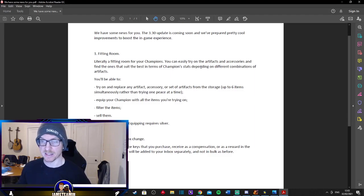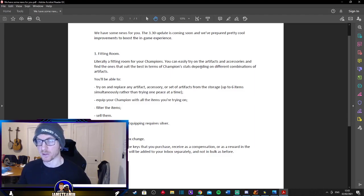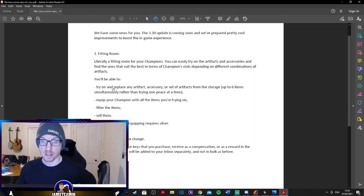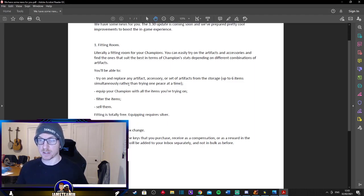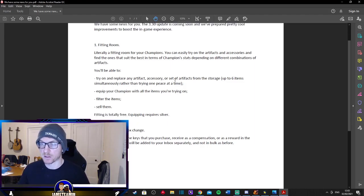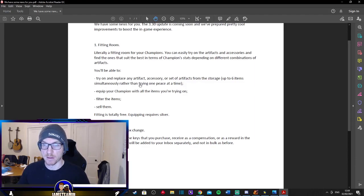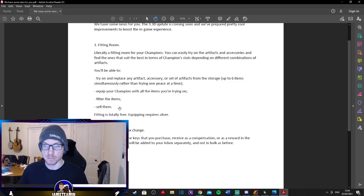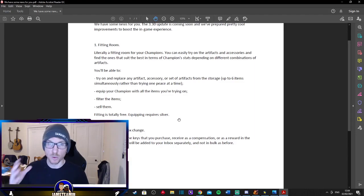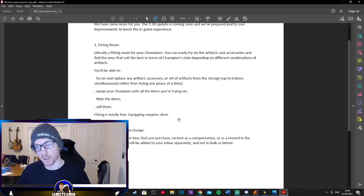So you'll be able to try on and replace any artifact, accessory, or set of artifacts from the storage up to six items simultaneously rather than trying one piece at a time, which is pretty cool. Equip your champion with all the items you're trying on, filter the items, sell them. Fitting is free but when you equip them it still requires the same silver cost.